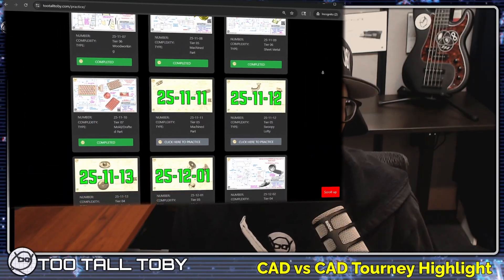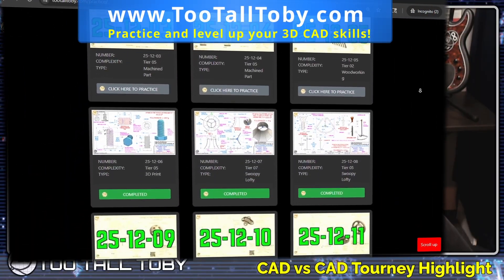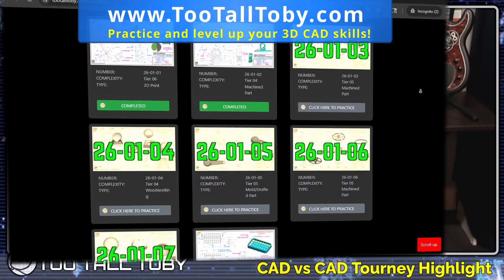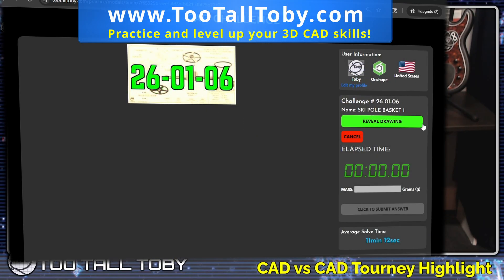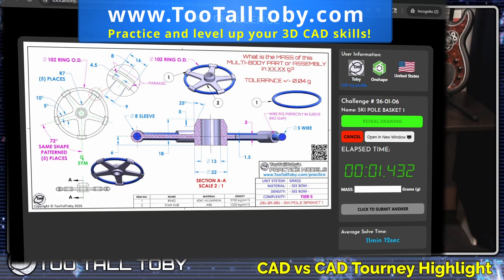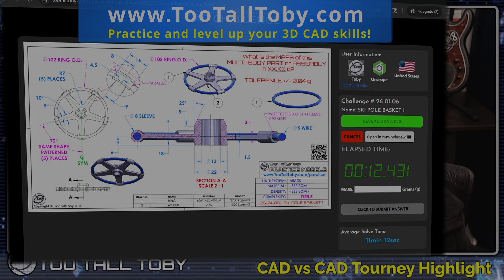Hey, what's up everybody? Before we get into today's CAD vs. CAD tournament highlight, I just wanted to remind you that we have been adding a lot of the models from the tournament to the library over at TooTallToby.com. So if you ever want to challenge yourself to see if you can build these models yourself, and use the clock to see how fast you can construct these 3D models from a 2D drawing using any 3D CAD system, visit us at TooTallToby.com. You can get started totally for free with a free account. I hope you guys enjoy today's CAD vs. CAD tournament highlight video.